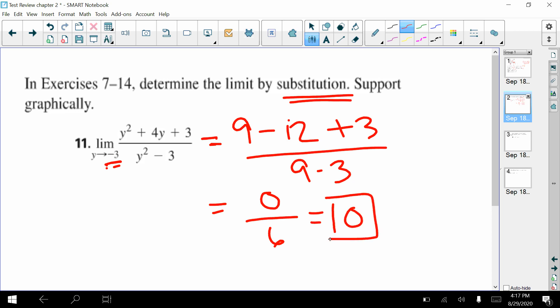Now, if the denominator had come out as zero instead, I'd have to go back and factor it and try to reduce it — that sort of thing. But a zero in the numerator is perfectly fine.